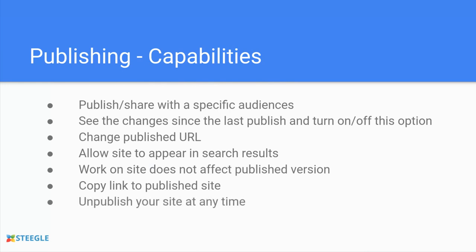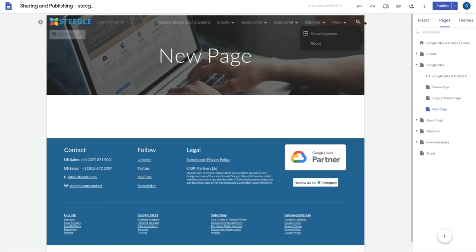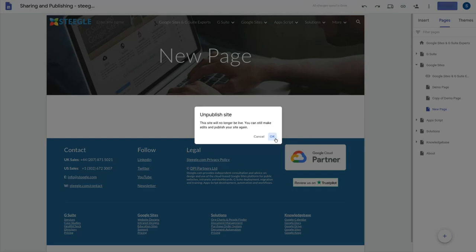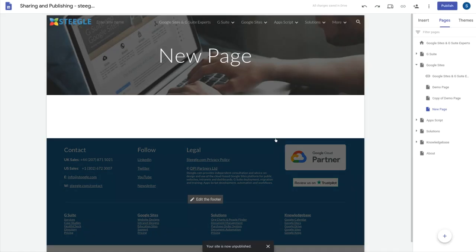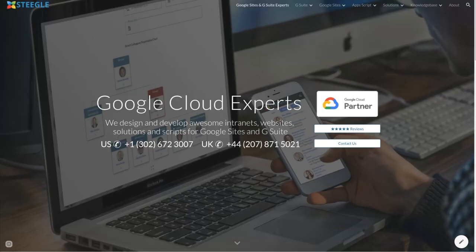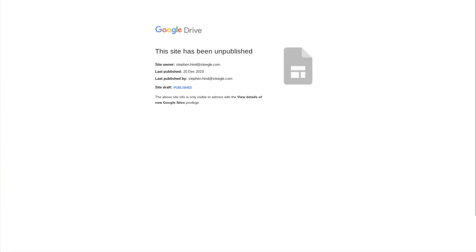Finally you can unpublish your site at any time. On the published settings drop down you can choose unpublish. This gives you the warning that this would be unpublished. If you then go to review the published URL you'll find that as the G Suite admin you can see that I have information about when this was disabled. If you view this as the public you just get a Google 404 error.